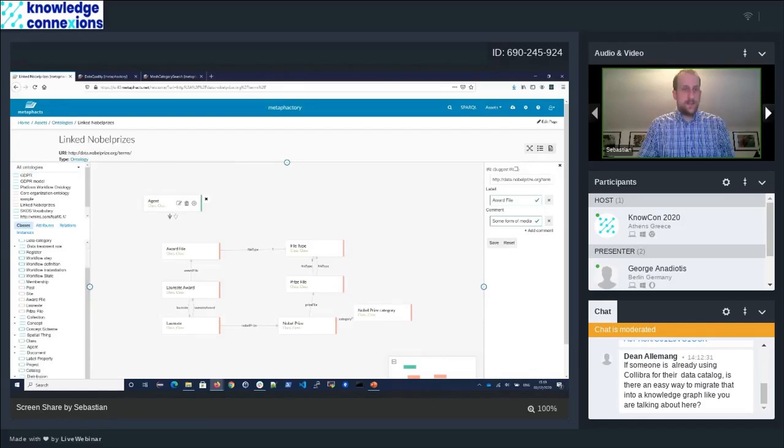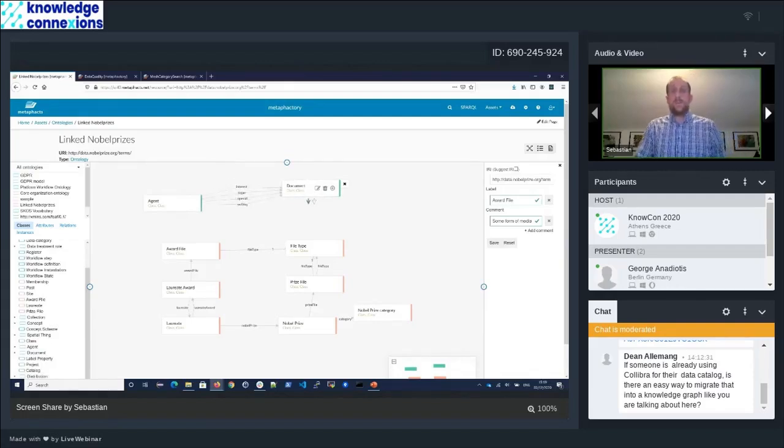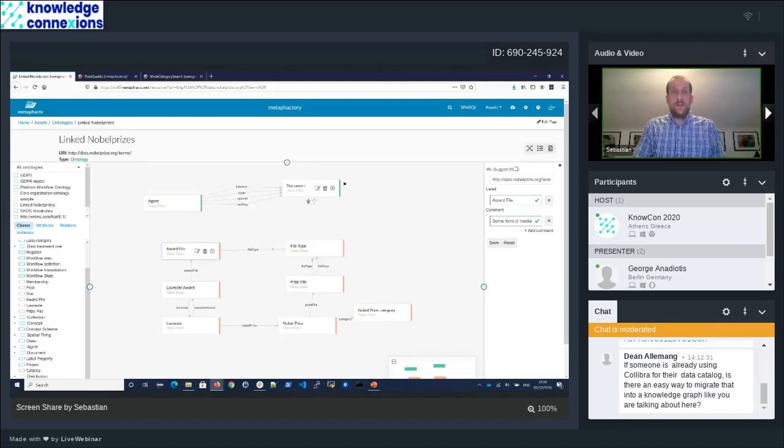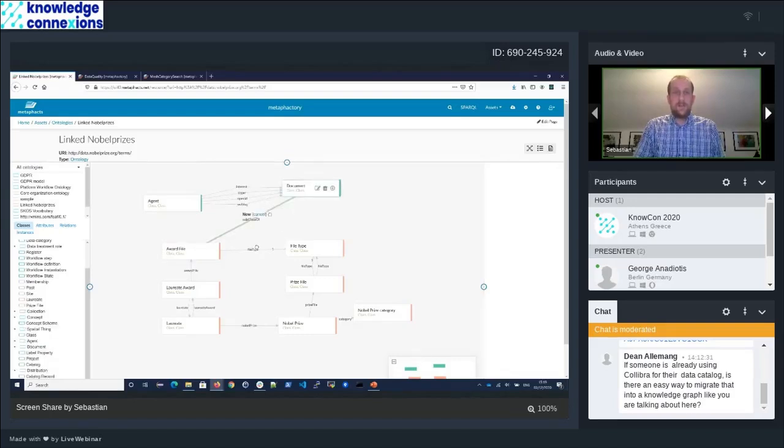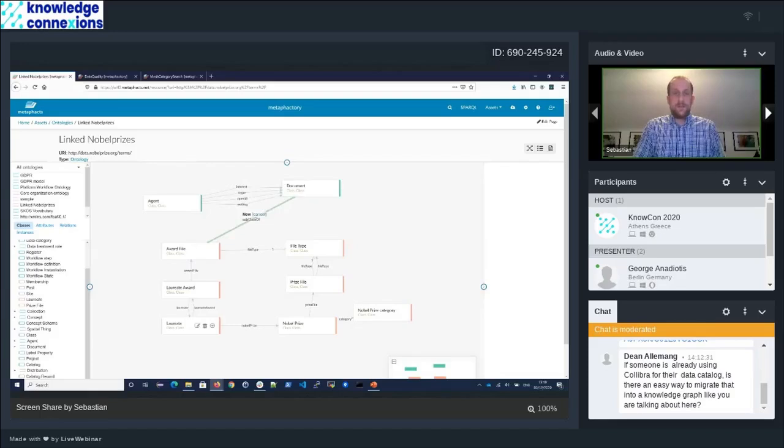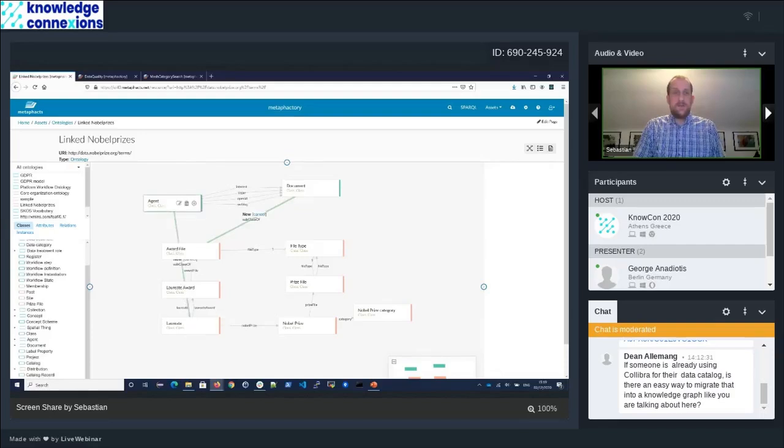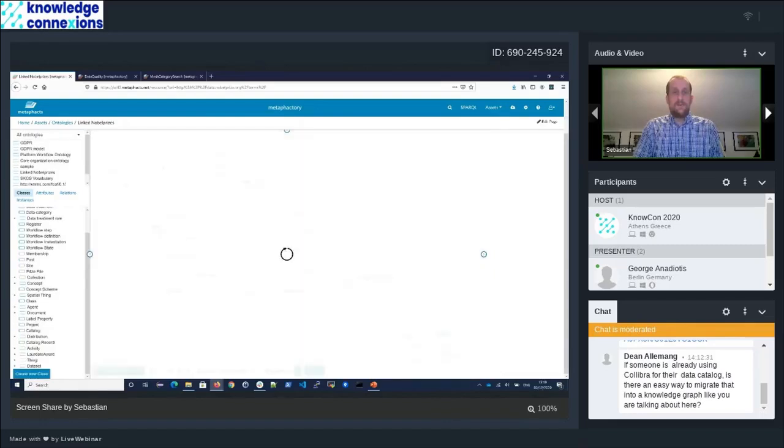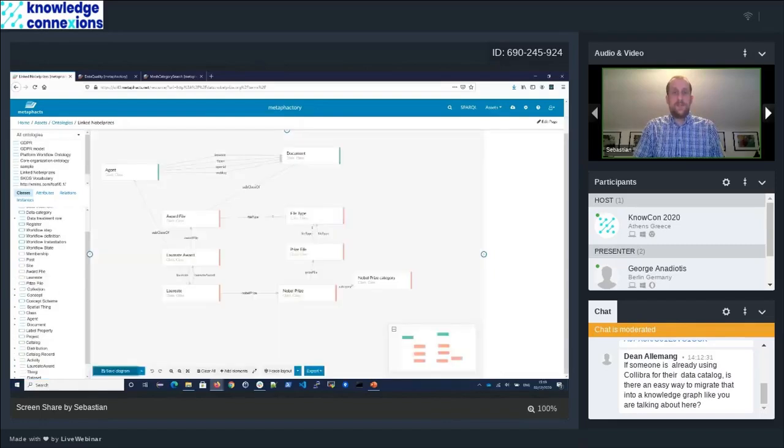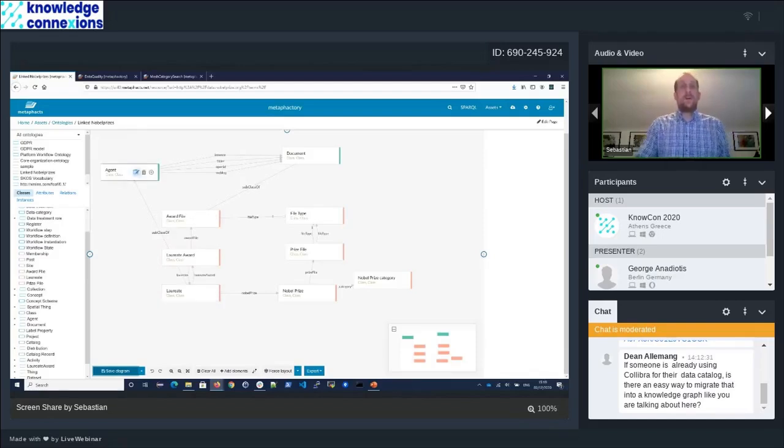We pick out the agent and the document. We can see that for them, there are already relations defined. Now we can say that an award file is actually a subclass of a document, and a laureate is actually a subclass of an agent. Now we can save this change.